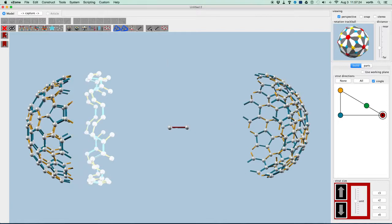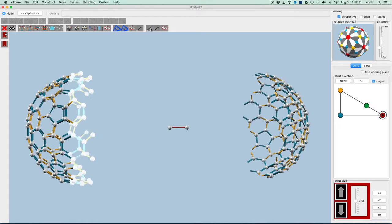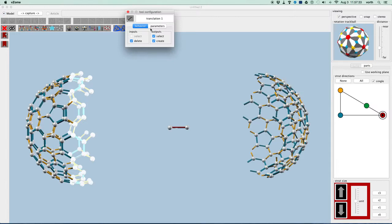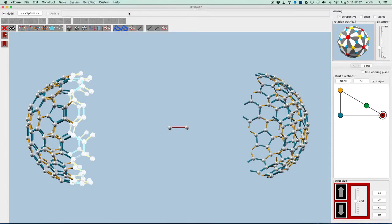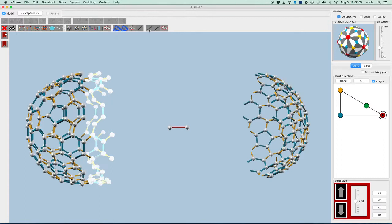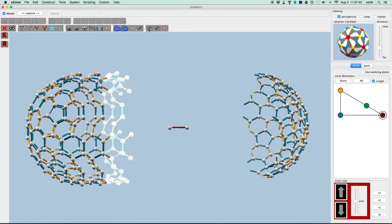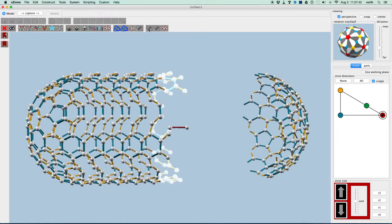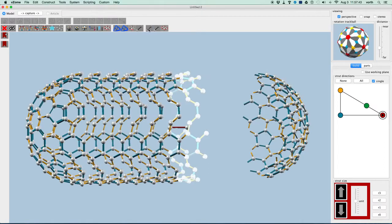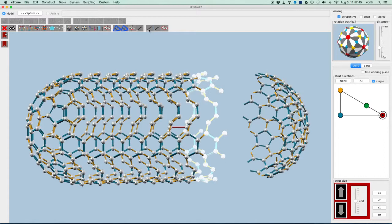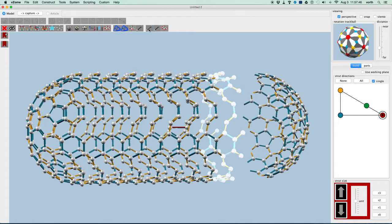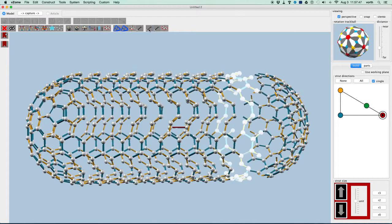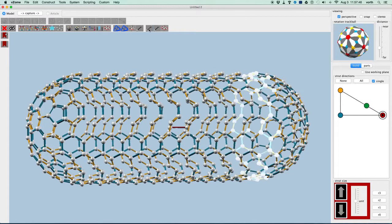And immediately you can see a problem. Before our translation tool was doing a move. Now we needed to do a copy. So I'm going to undo that and right-click on the tool and remove the delete of the inputs. And now we should get our copy. One, two, three, four, five, six, seven, eight, nine, ten.